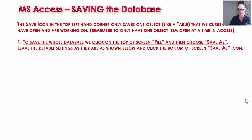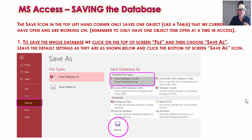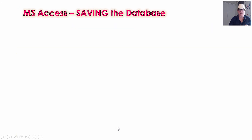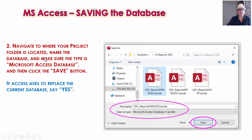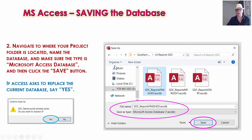Save the database — click File at the top of your screen and choose Save As. Make sure you're on Save As doing an Access Database, then click Save As. Navigate to where your project actually is in your Windows folders. We've gone to the L4 Reports folder and called it 'SDC Reports Finished'. If Access asks you to confirm and replace the existing file, just say Yes to replace the one that's there.